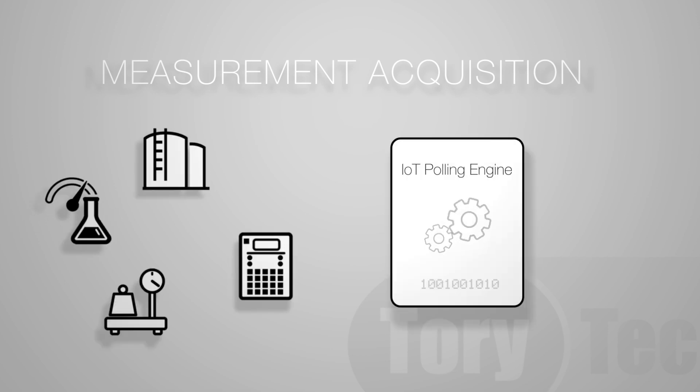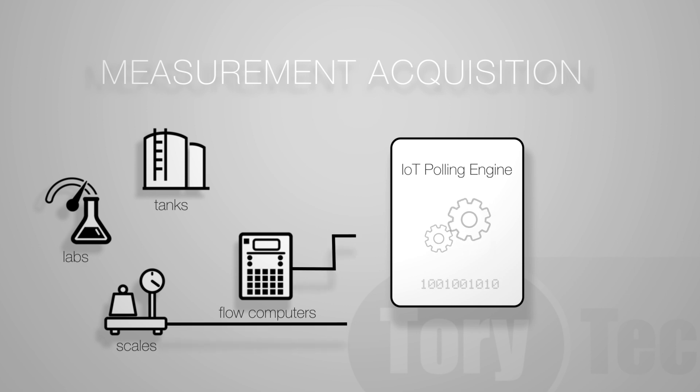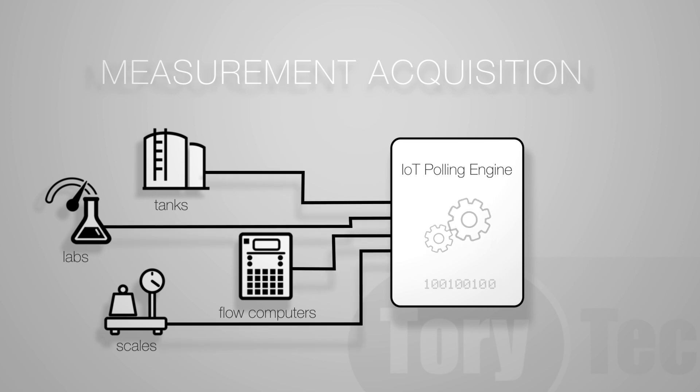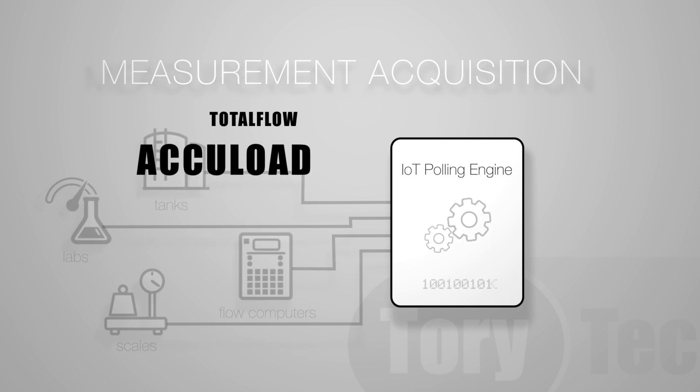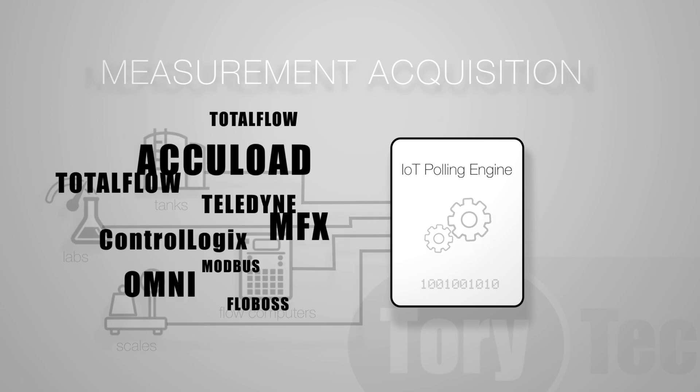Starting with data gathering directly from the source, whether from flow computers, tanks, scales, chromatographs, or labs, Cosmos' IoT module is capable of connecting to virtually any flow computer and automated measurement data source out there.